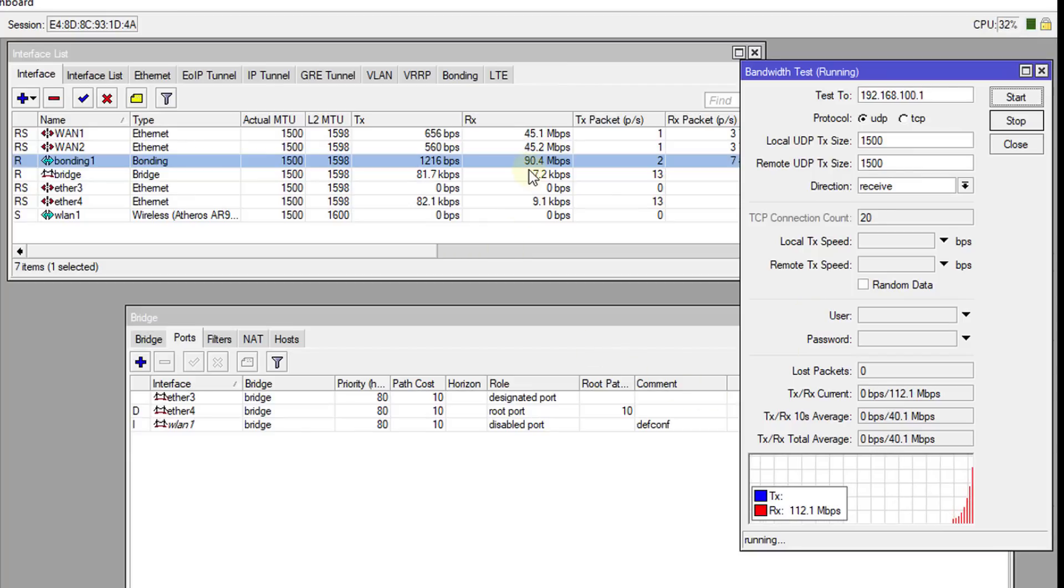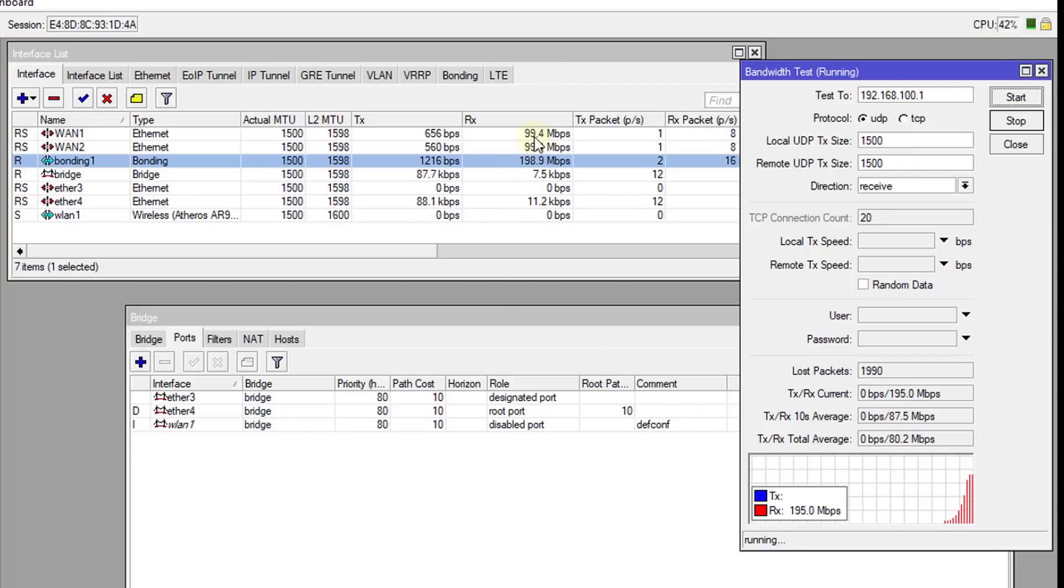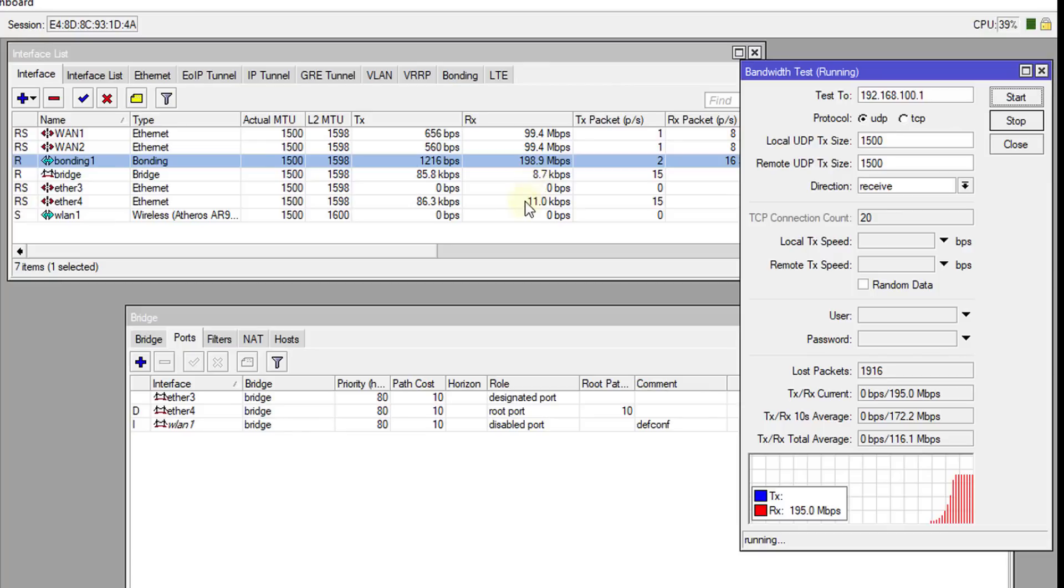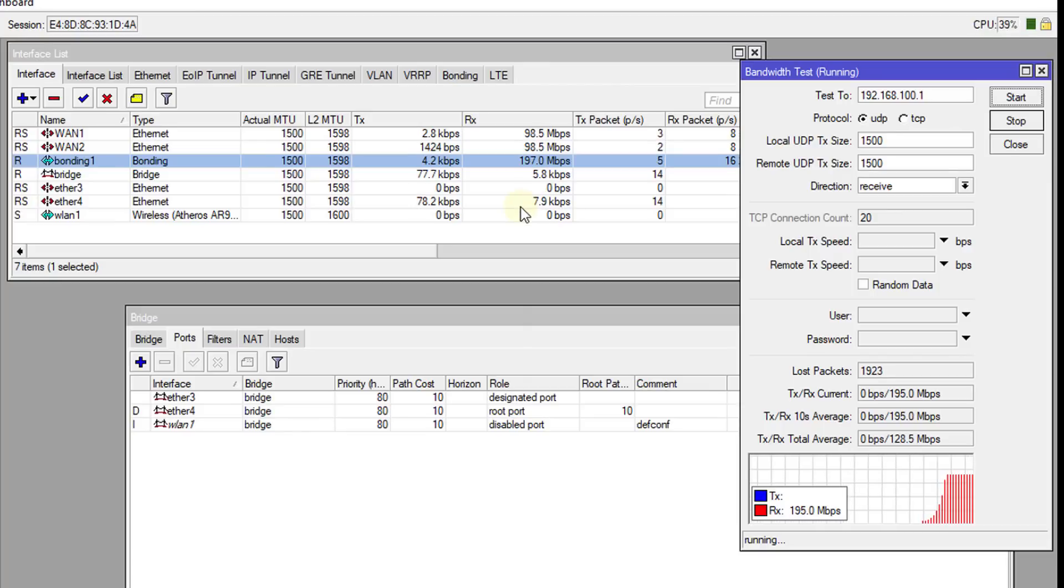So you realize that the Bonding port is an aggregate of both interfaces. We're seeing that the Bond is working.